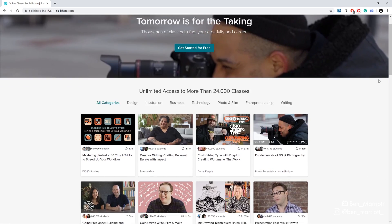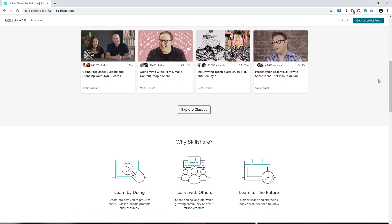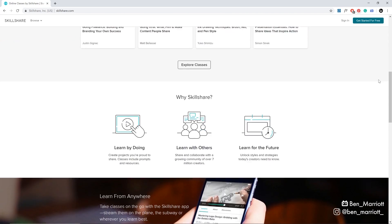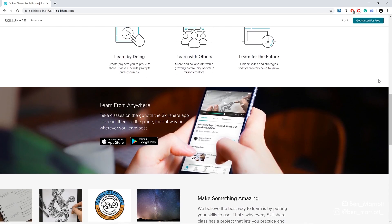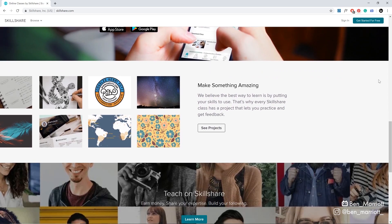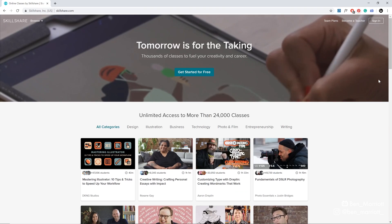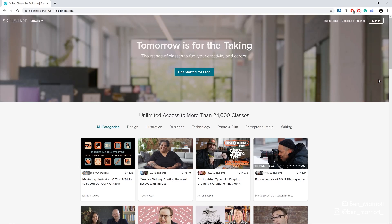Skillshare is a huge online learner community with courses on a huge range of creative, productivity, and business skills from some of the best in the industry. With a premium membership, you get unlimited access to as many courses as you can possibly handle.